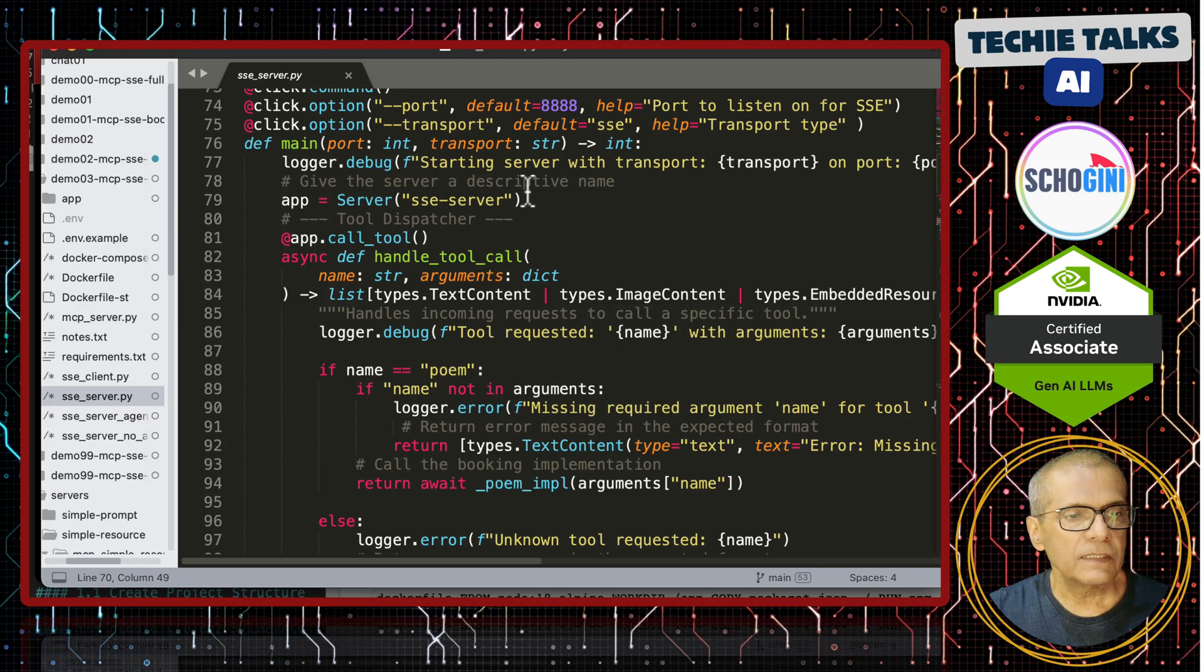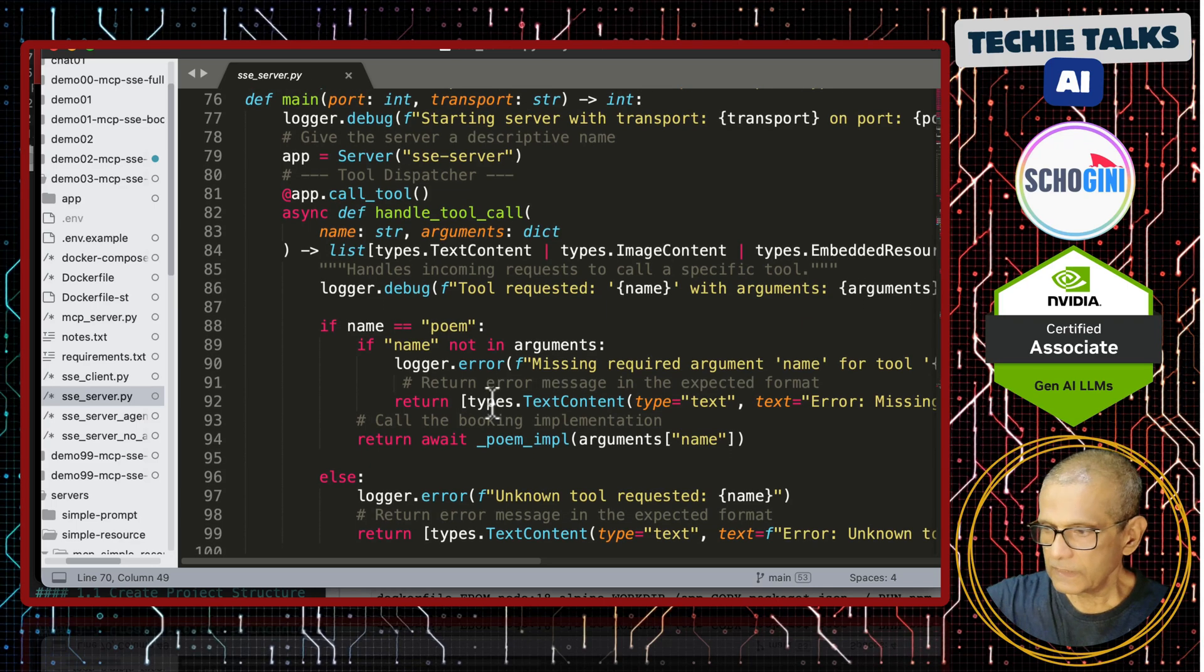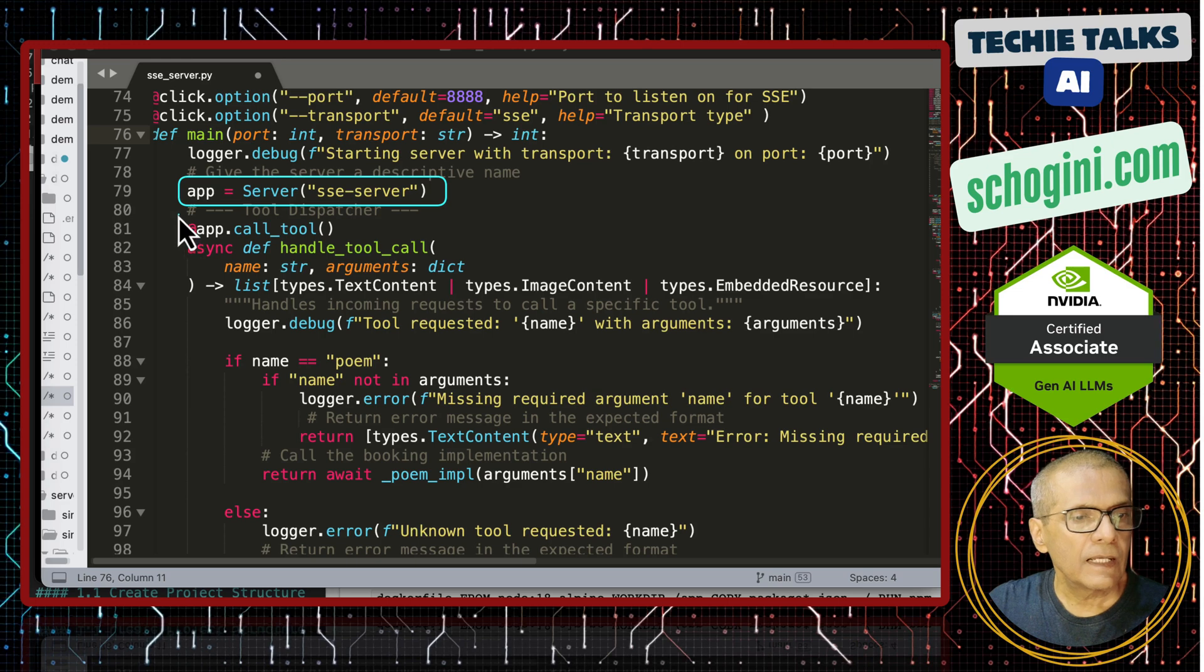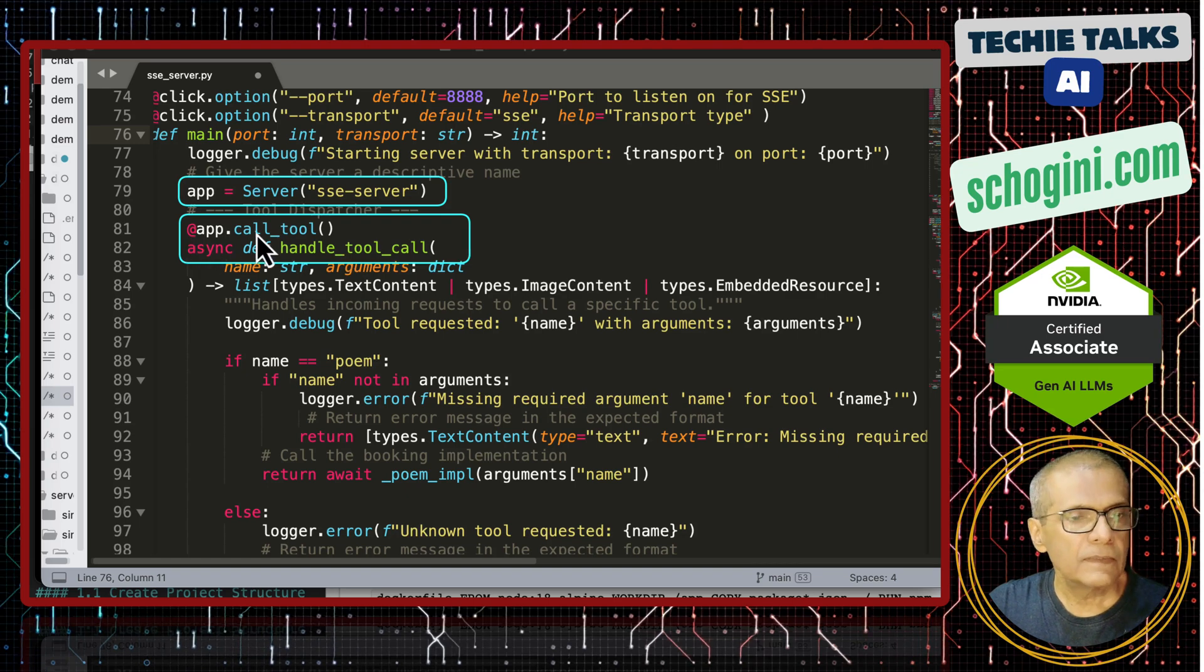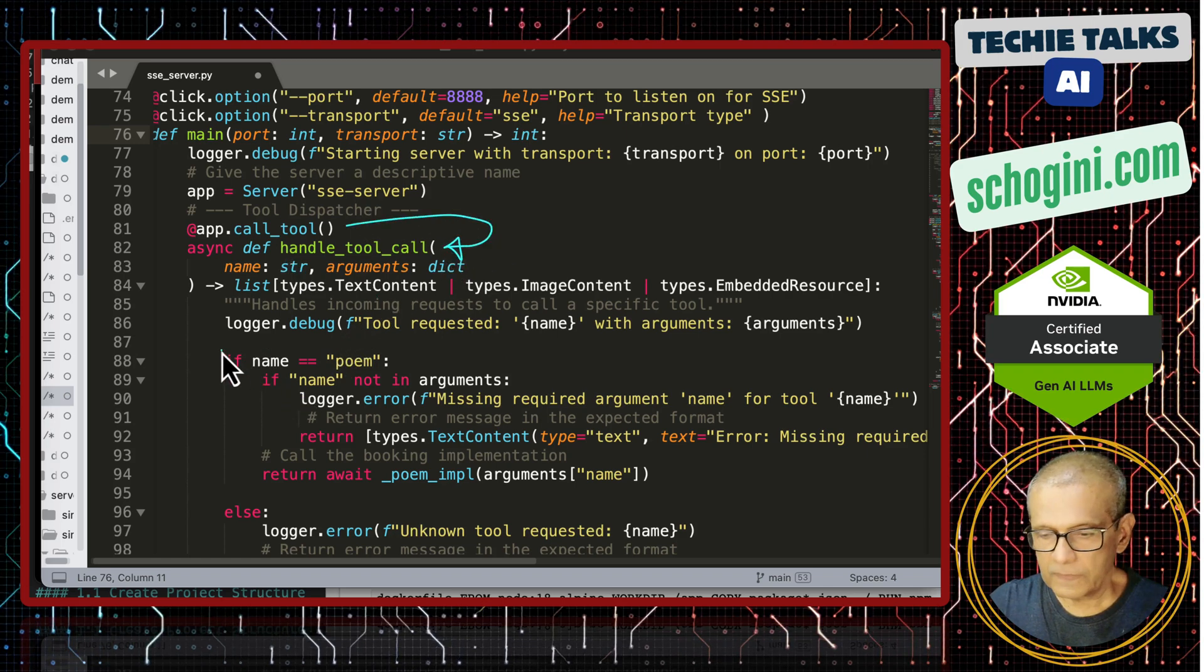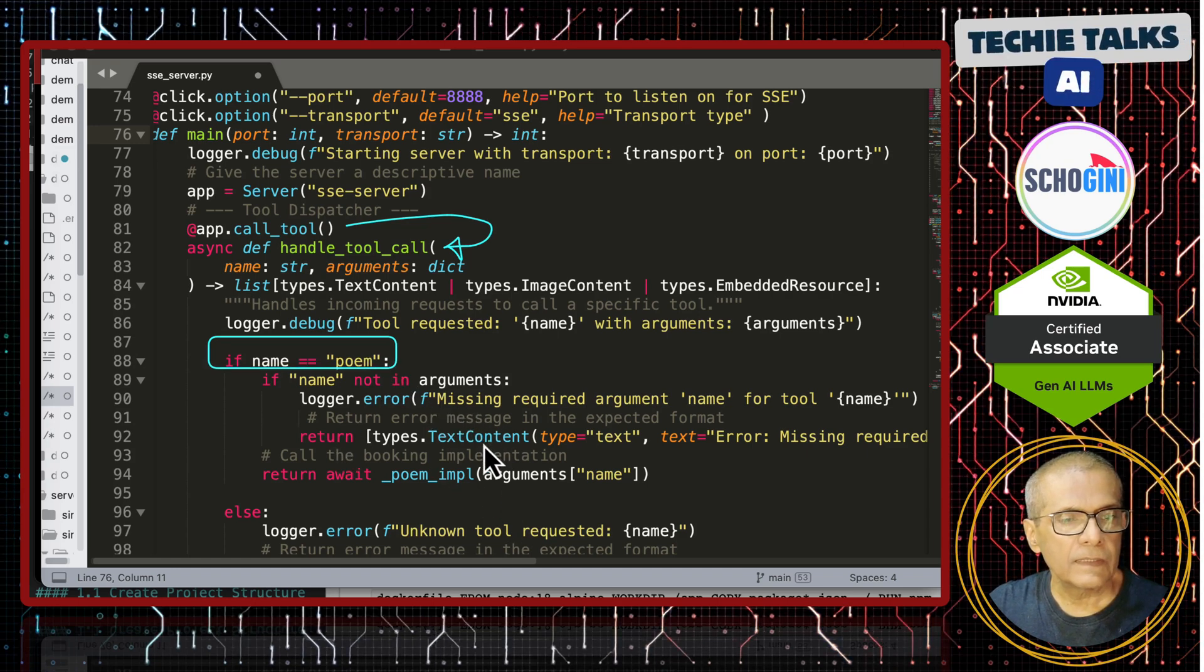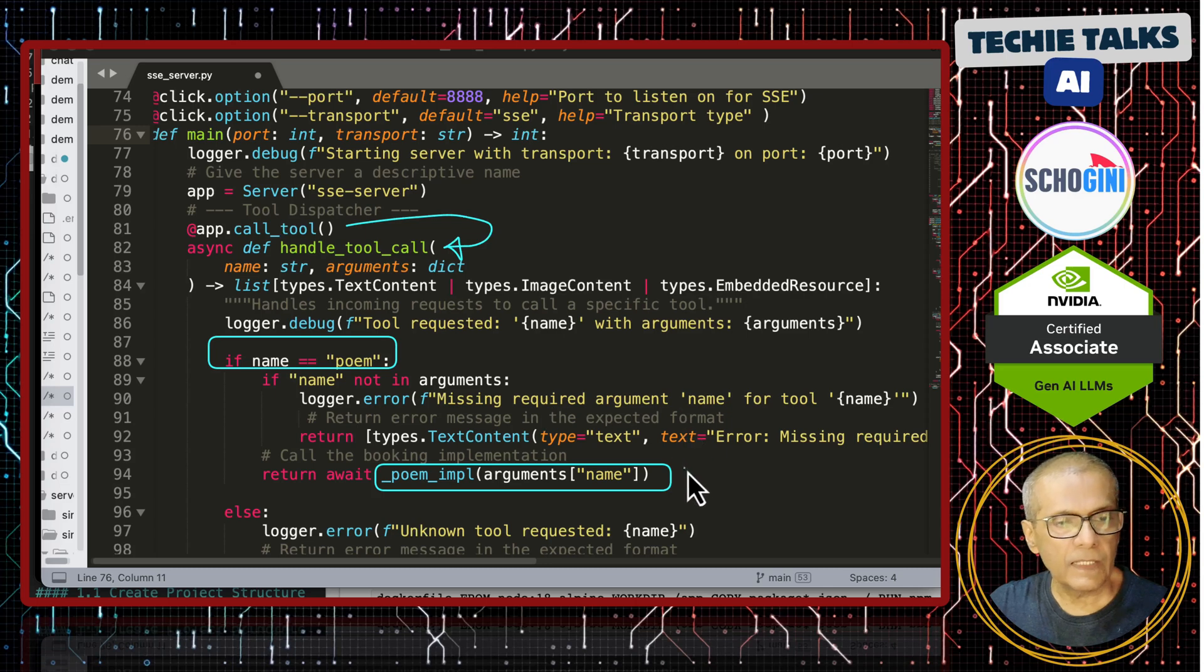So, here we are defining the server, SSE server. So, let's look at this main function. That is what gets invoked when we run this server. We have the server object created here and then we are adding the tool, handle tool call, we are adding the call underscore tool decorator. When the MCP client calls the tool, this function gets called and this is where we are checking which tool it is expecting us to execute.